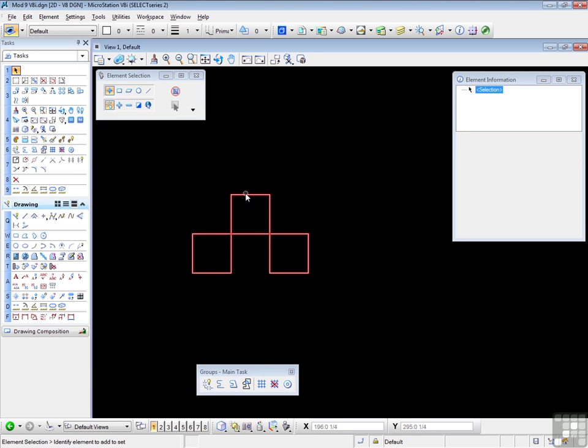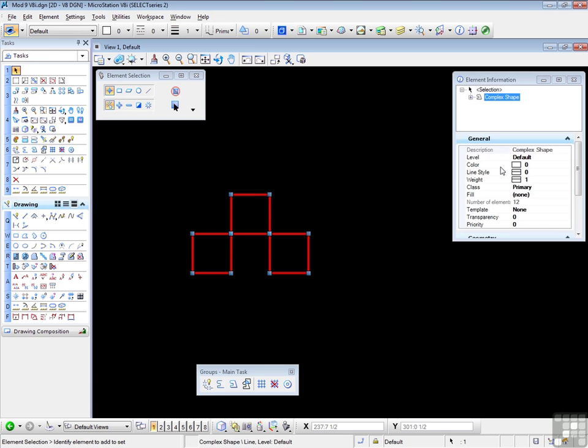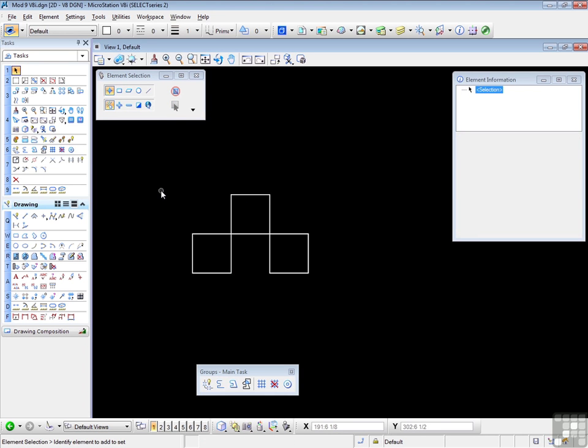Let's see what we have. If we have a complex shape, as it should be. Let's just try it the other way so you can see how that works. We're going to undo that complex shape. We're now back to individual lines.